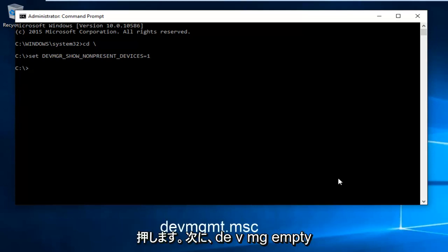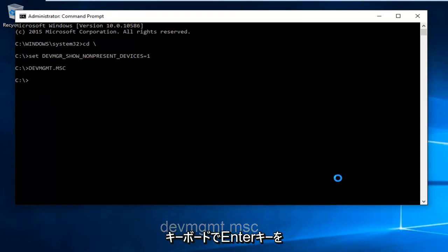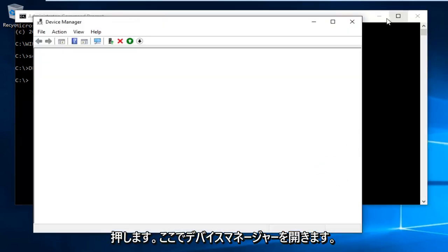Now type in DEVMGMT.MSC and then hit enter on your keyboard. This will open up Device Manager.